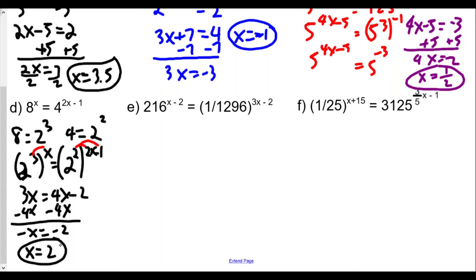Checking with x = 2: 8^2 = 64 on the left side. On the right: 4^(2×2−1) = 4^3 = 4 × 4 × 4 = 64. Both sides equal 64, so it works out nicely.